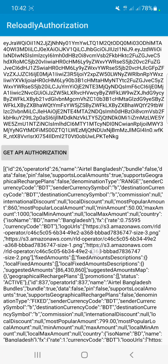We just got all operators from Bangladesh. You can see that first it shows Airtel Bangladesh with operator ID 26. The operator ID is important and will be used for many other purposes — I will show you in the next tutorials.